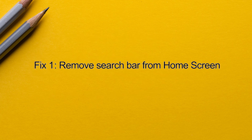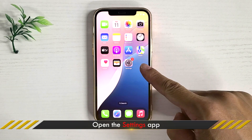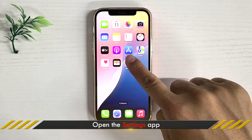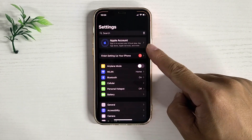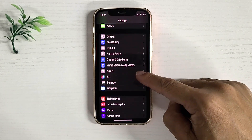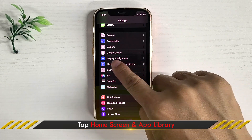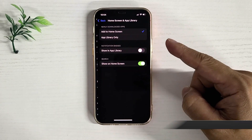Method 1: Remove the search bar from your home screen. Open Settings. Tap Home Screen and App Library. Toggle off Show on Home Screen.